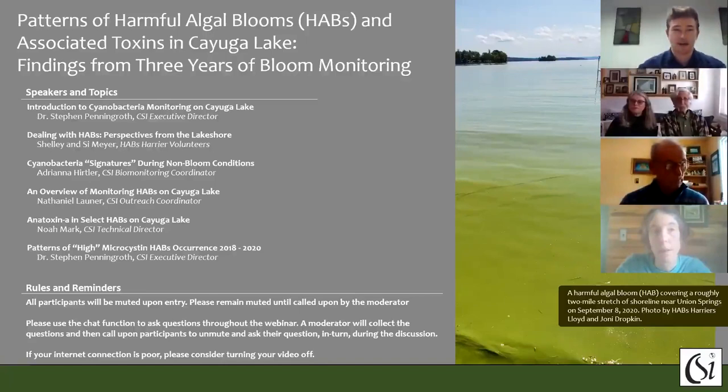Thank you everyone for joining our webinar today: Patterns of Harmful Algal Blooms and Associated Toxins in Cayuga Lake.